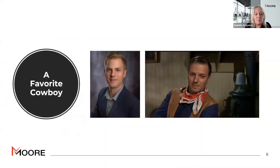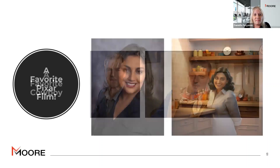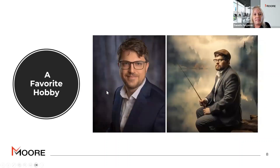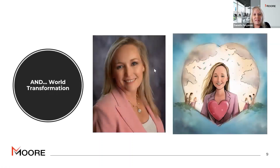We also had requests for cowboys — here's a John Wayne request to look like John Wayne, so we used AI flair to create that image. Then Pixar: you can make them realistic or cartoon looking, and this one was a Pixar request. For hobbies, we had runners, swimming, biking, and this one was someone who enjoyed fishing. And then we had a world transformation image, where we creatively used prompts to create a world transformation from the original image.